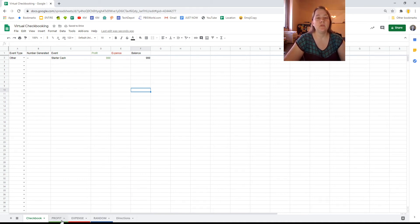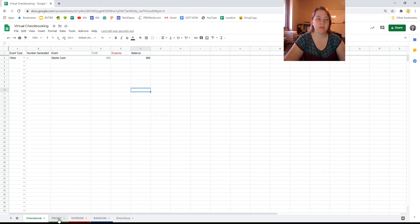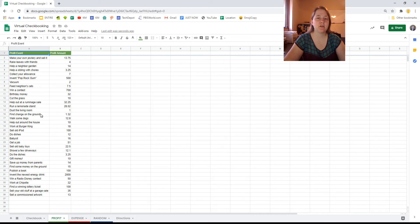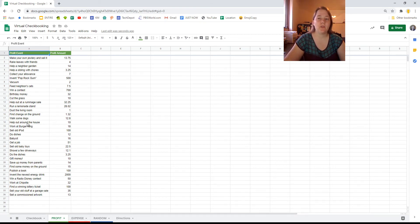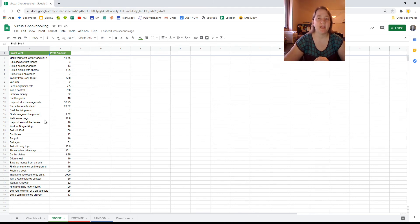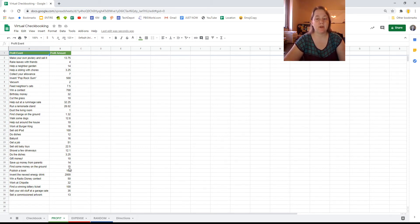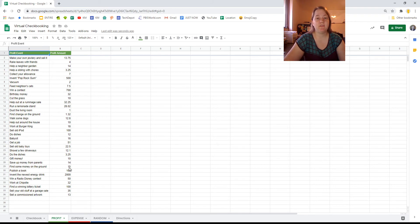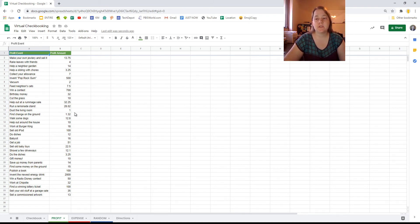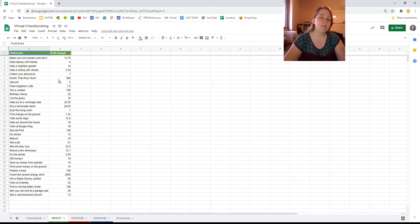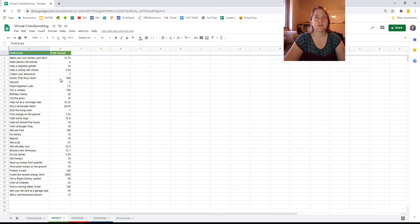Now, you're going to see three tabs down at the bottom. There is the profit tab, which has a whole bunch of events. The numbers might change a little bit based on what I adjust. These are all things that you are making money in. If you vacuum, you're going to profit by $2 or you're going to make $2. Find some money on the ground, congrats, you've just made $15. You don't know who to return it to. If you do something like invent pop rock gum, you might make $500. Congratulations.